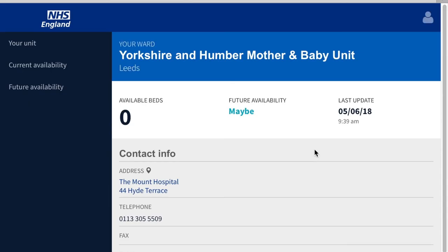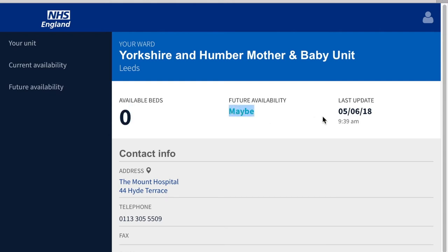When you first enter, you'll see your MBU, the availability of beds, any future availability if specified, and when it was last updated. Additionally, you'll see all the contact information.